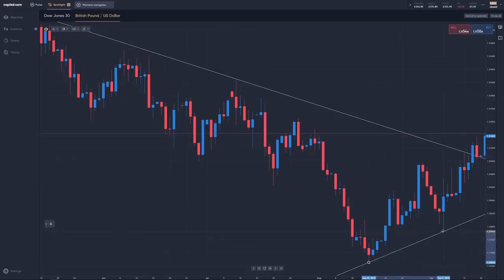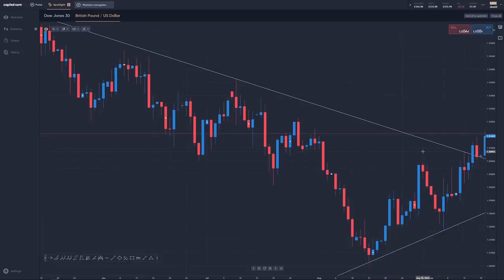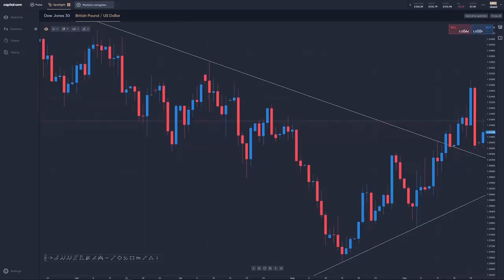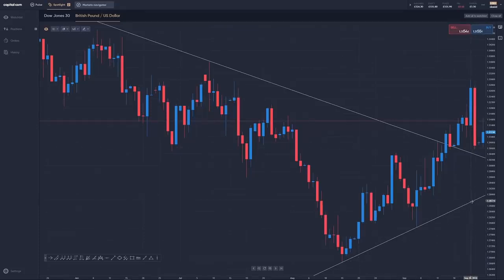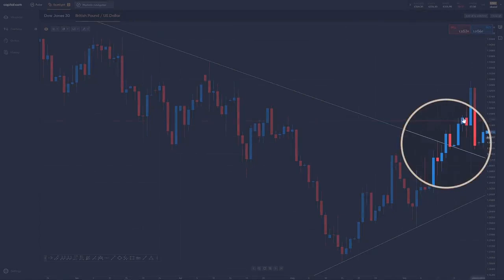Taking it off the lows and looking at that — now because the trend line has broken, we're going to switch our approach from selling into strength to looking to buy into the dips. Because now the market is in an uptrend. Any sell-offs, like this major sell-off here in the third week of September, we're going to use as a buying opportunity, using our rising trend line here as support. But this move here — this is our trend reversal.